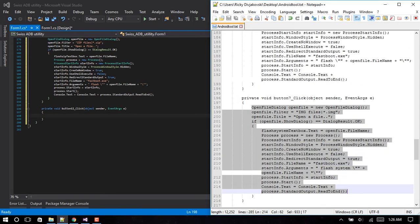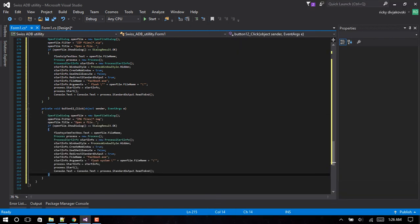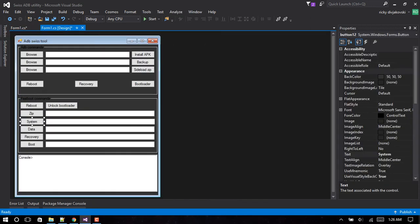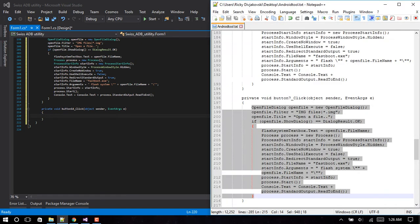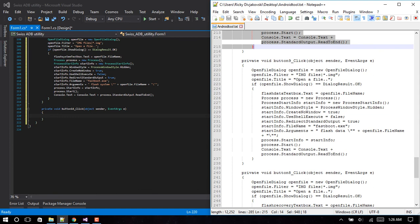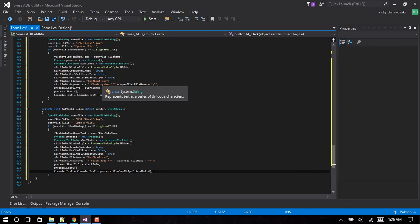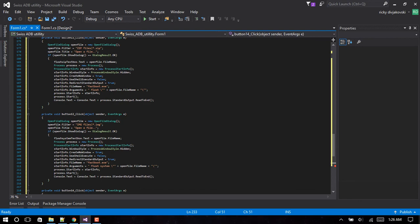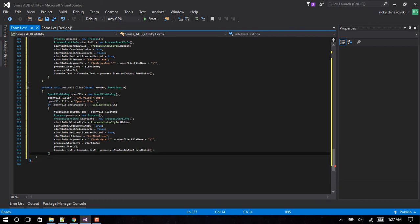The only difference is in this one we are filtering for image files instead of zip files. Image files, not zip files. And here, this one is exactly the same as well. The only thing we change is the args. So you notice here it says flash system, this one says flash data. Up here this one just says flash because that's the command to flash the zip file. That's why.